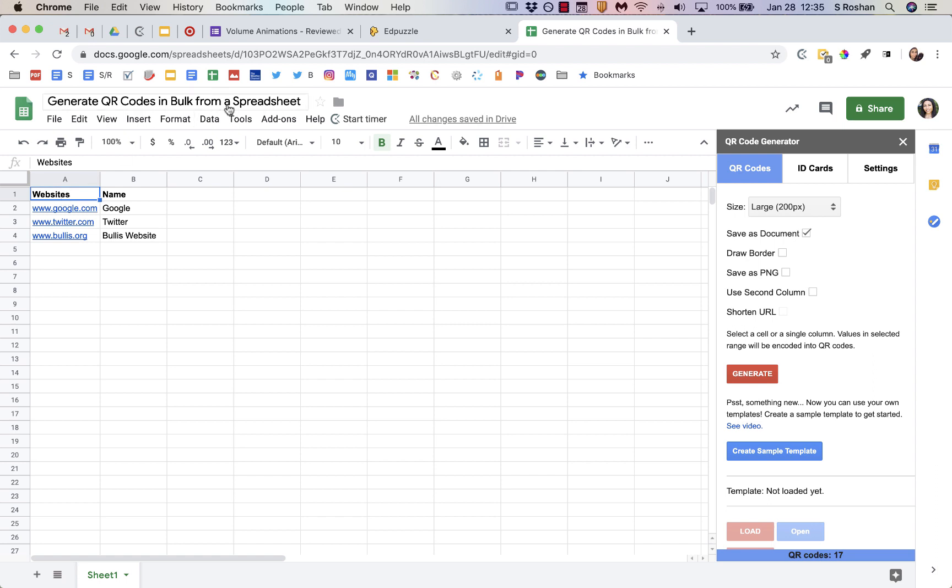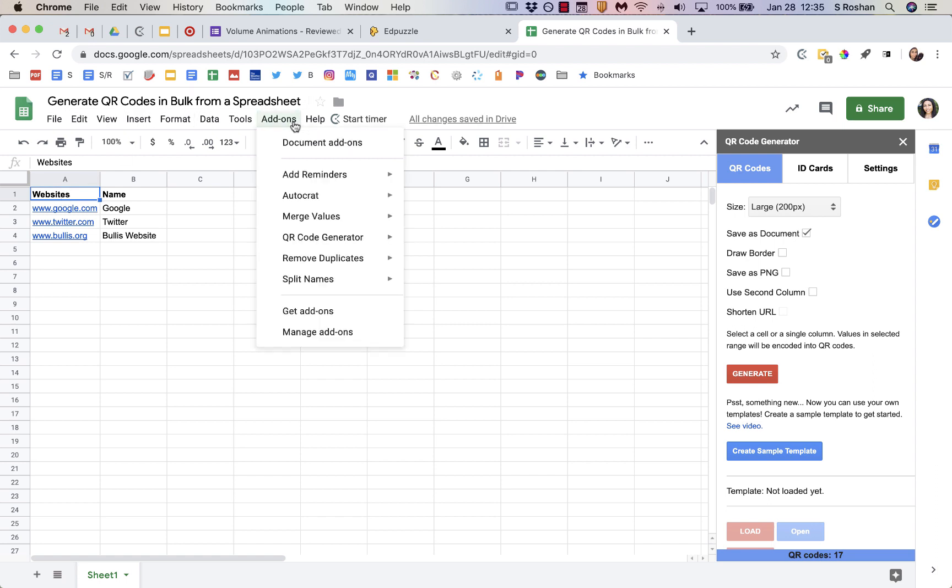So basically, you first have to get the add-on. I already have it, QR Code Generator. If you don't have it, just go to Get Add-ons and search for QR Code Generator.